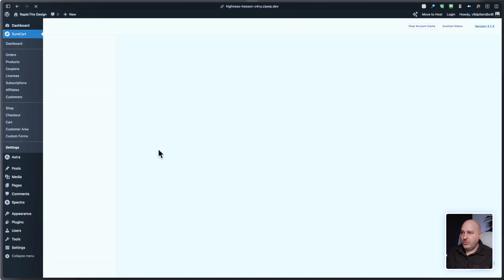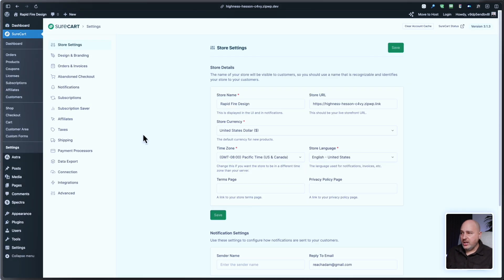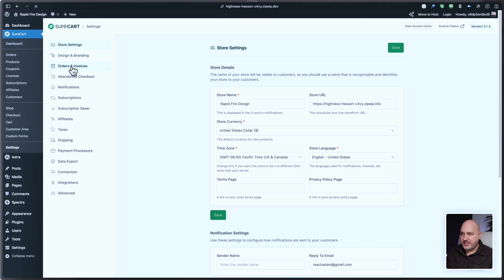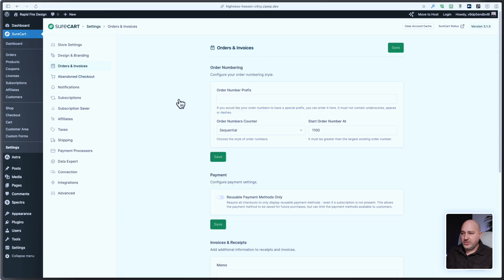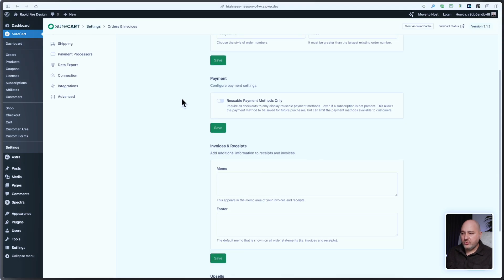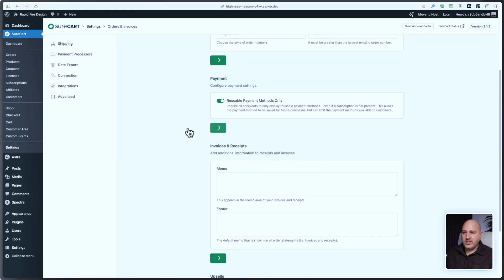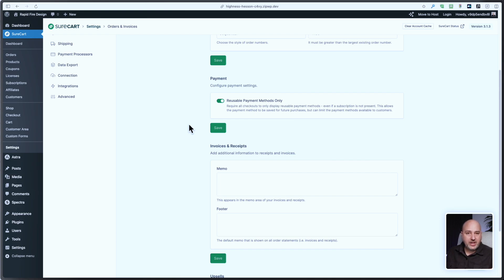And then once you're there, click where it says orders and invoices. And then you'll see the option right here underneath payment, and it says reusable payment methods only. You toggle this on, click on save. And now every time someone checks out in your store, it's going to save their payment method as a reusable payment method for future transactions.